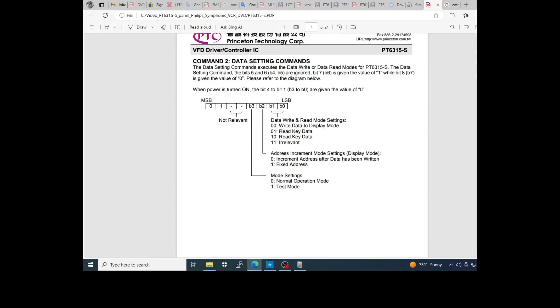After you have command 2, and this command 2 defines the status or the operation you want to do to the driver. Write to display, read the keys. If you increment the address of the RAM every time you write a byte. If it is a normal operation in test mode, this is command 2.